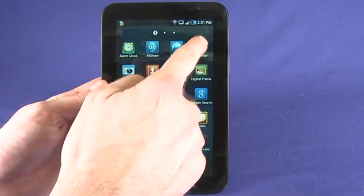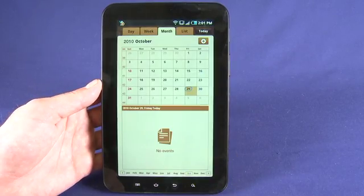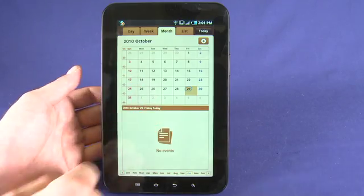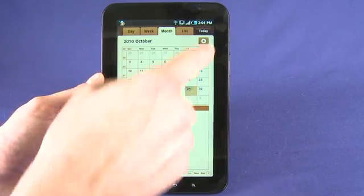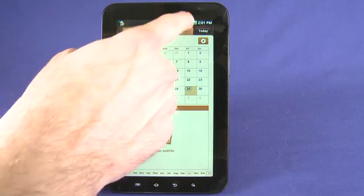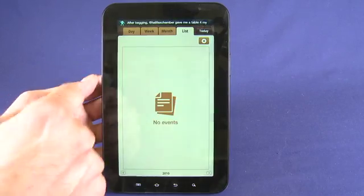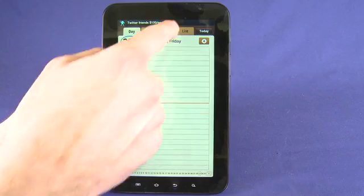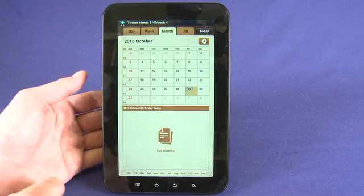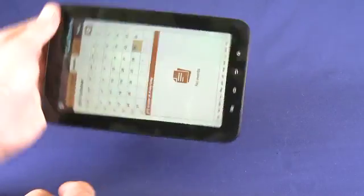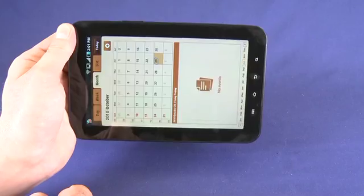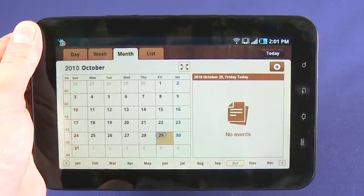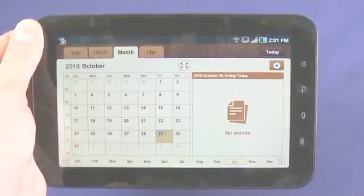A couple of the other applications that have been skinned by Samsung — we can take a look at the calendar. We see our standard calendar view here. We can tap through and add events, see different views on the week that lies ahead: day, week, month, and a full itinerary list. If we turn it to the side, again we get a slightly different viewpoint on the application.